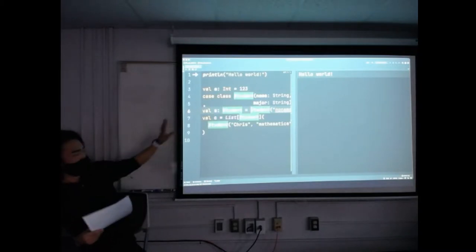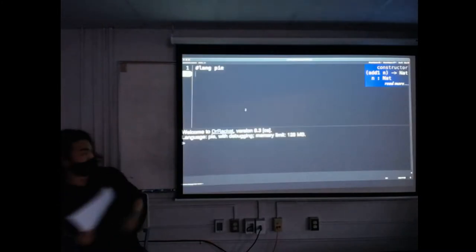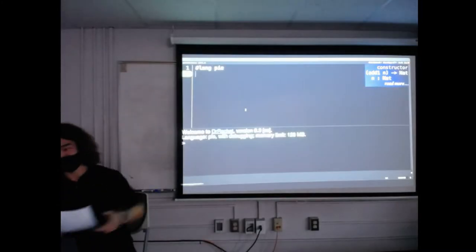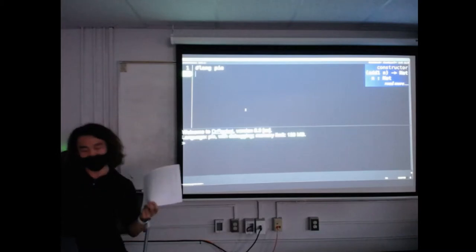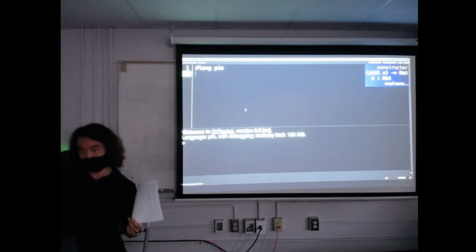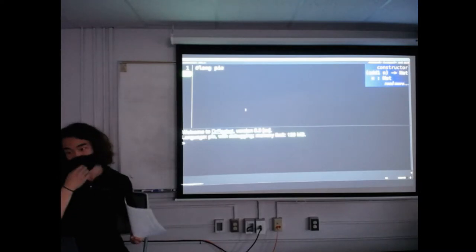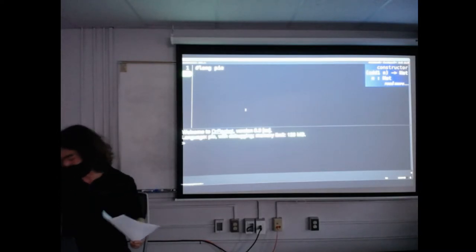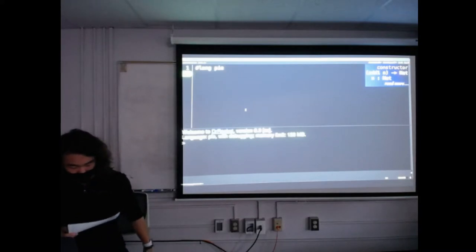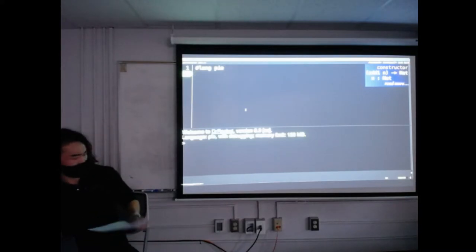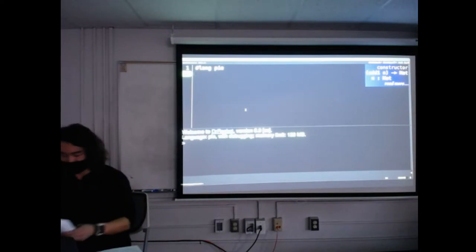Today we're not going to be as data-focused as what we see in Scala, because we're going to try this dependently typed programming language called Pi, which is a mixture of this data-centric focus from industrial languages with research ideas about types as propositions. We're going to look at the logical operations on page seven and translate them to what we see in Pi.